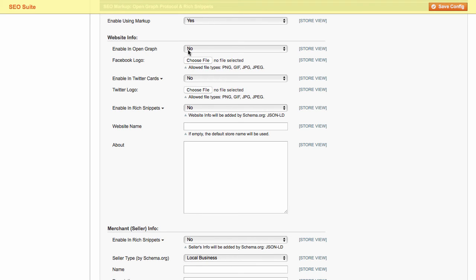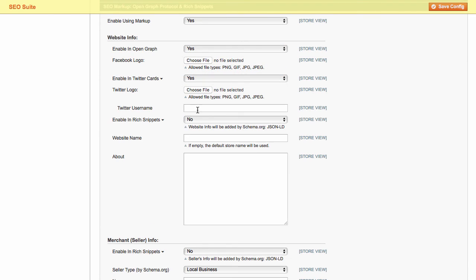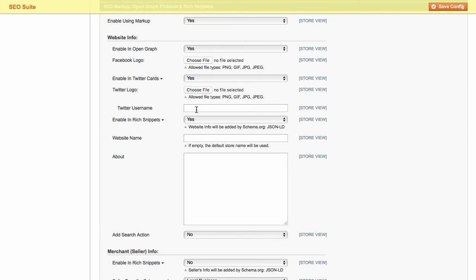Then, here you can enable or disable open graph, Twitter cards, and rich snippets. Add the appropriate logos to socials and fill in the name of the website and about section.